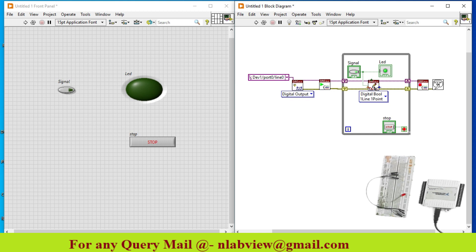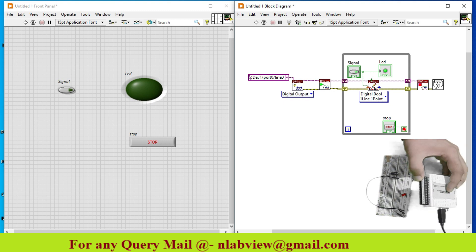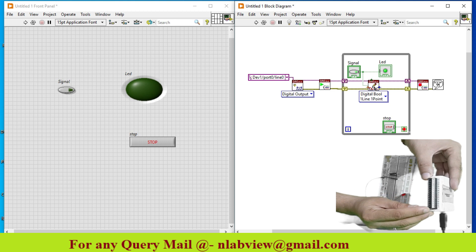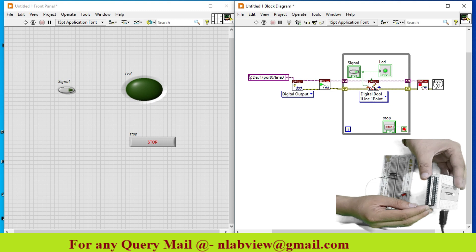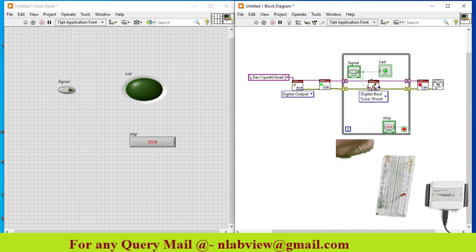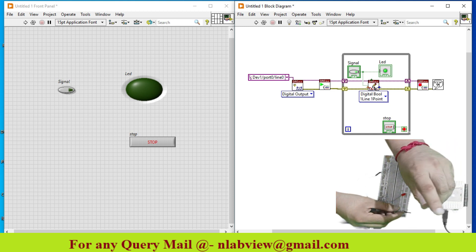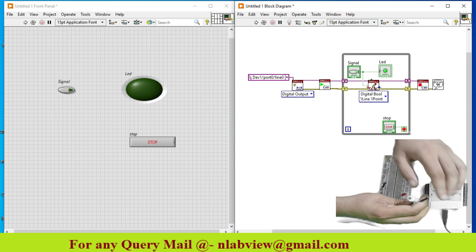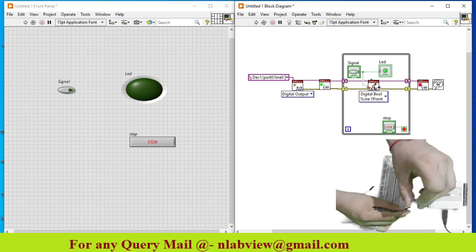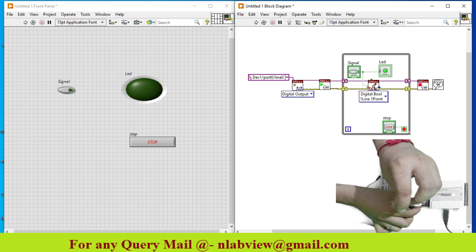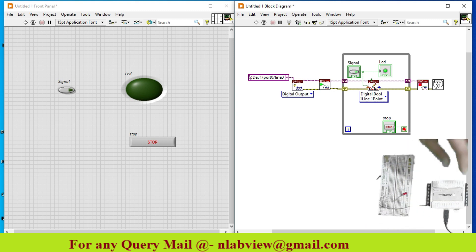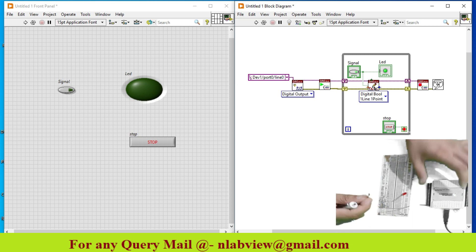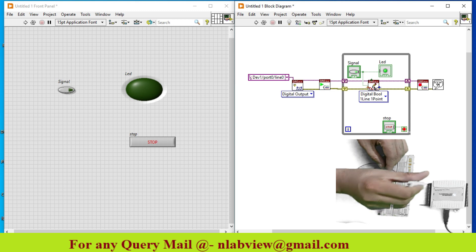Now go to the hardware part. As you see over here in this case P0.0, this is my port 0 line 0. So I just connect it with a jumper wire. So over here this is my line 0. Now I just need a ground signal also.